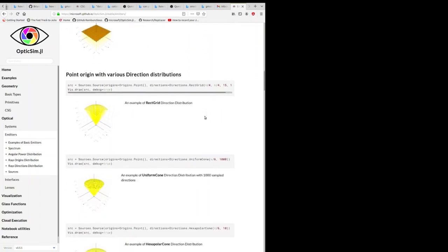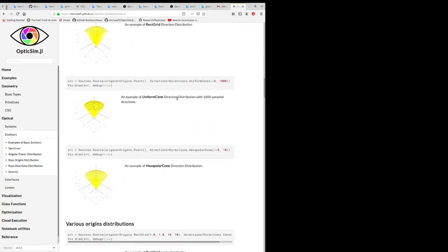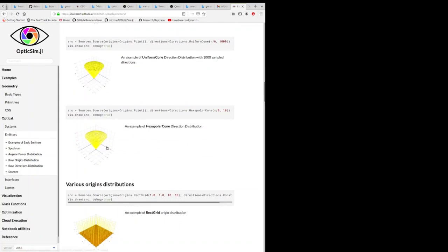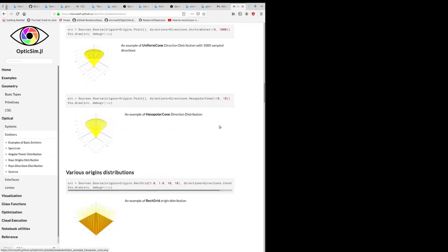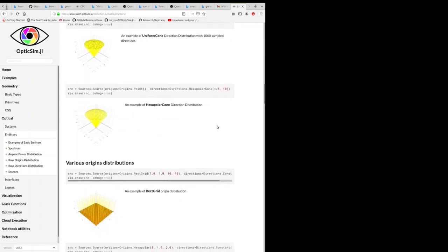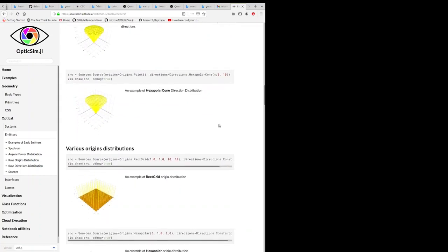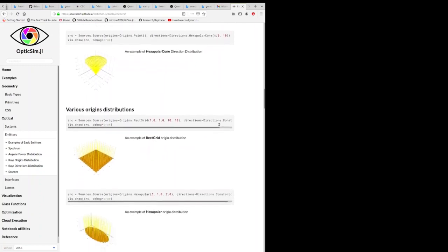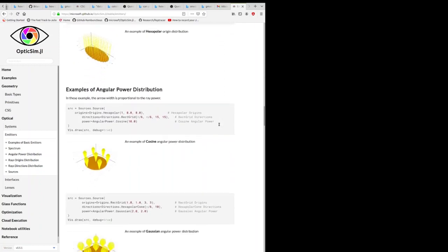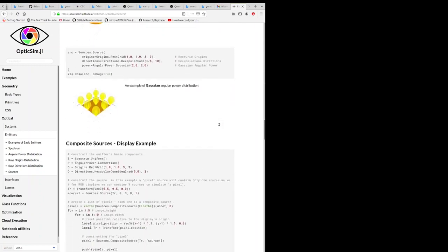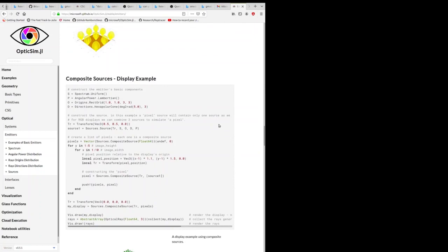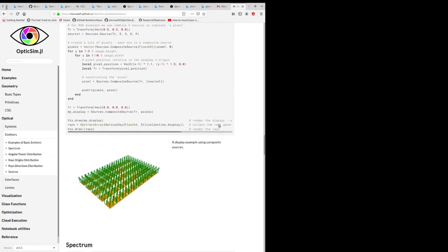And you can define the spectral distribution of the emitter and the power distribution as a function of angle. And you can combine these different types of emitter sources, origins, powers, and spectrums in a very flexible way.